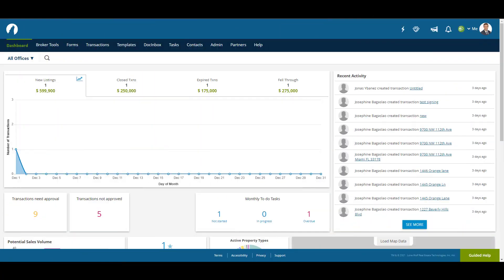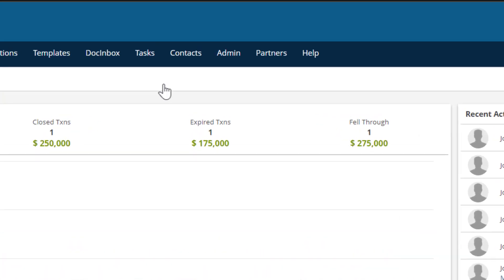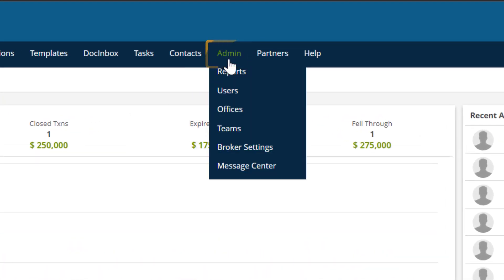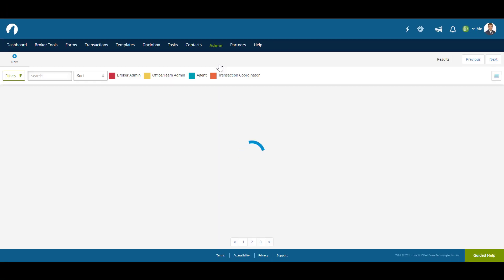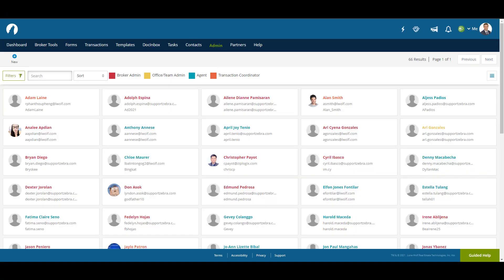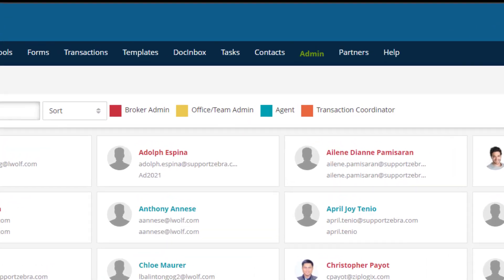Now let's go through the process of creating a new user. We're going to do this from a broker admin account for demonstration purposes. We'll start by clicking on the Admin tab in the navigation bar, then going down to Users. In the Users page, you'll see the list of all the users on your brokerage account.